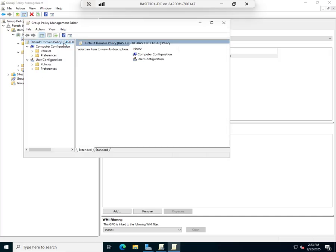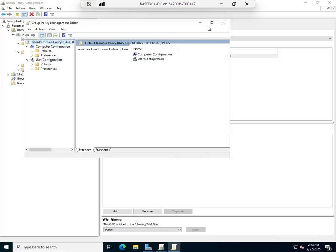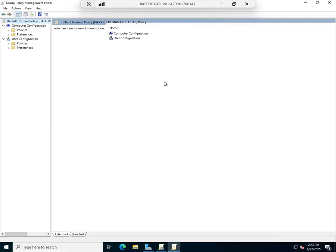Interestingly enough, my password policies are not going to be found under user settings. They're going to be found under computer settings. It's a little bit ironic, but the reason is because the computer is what actually holds the user accounts.